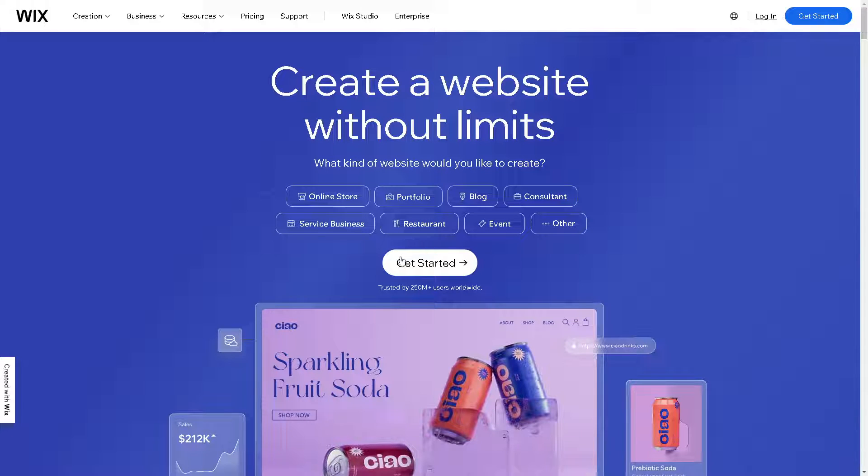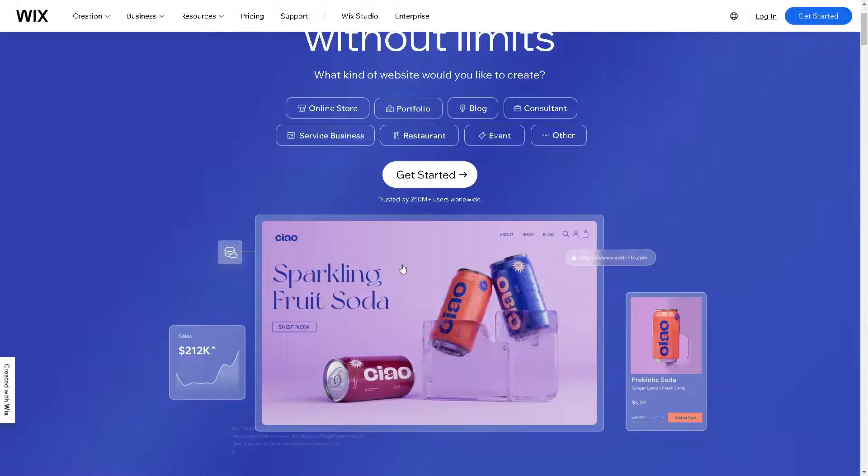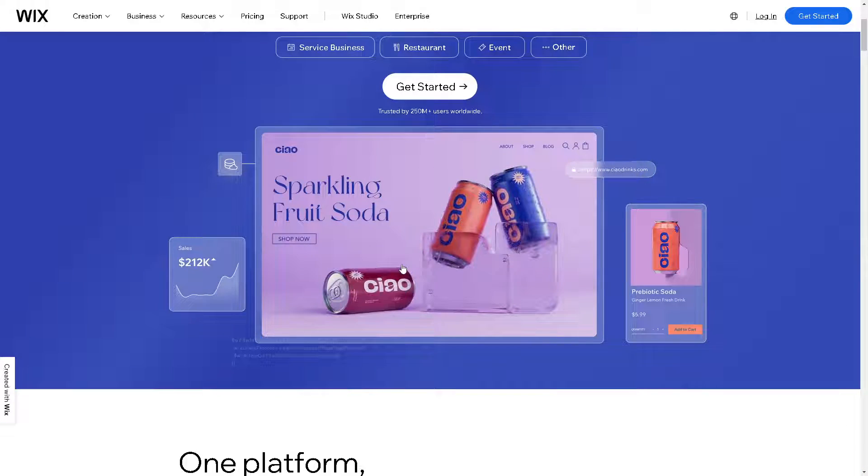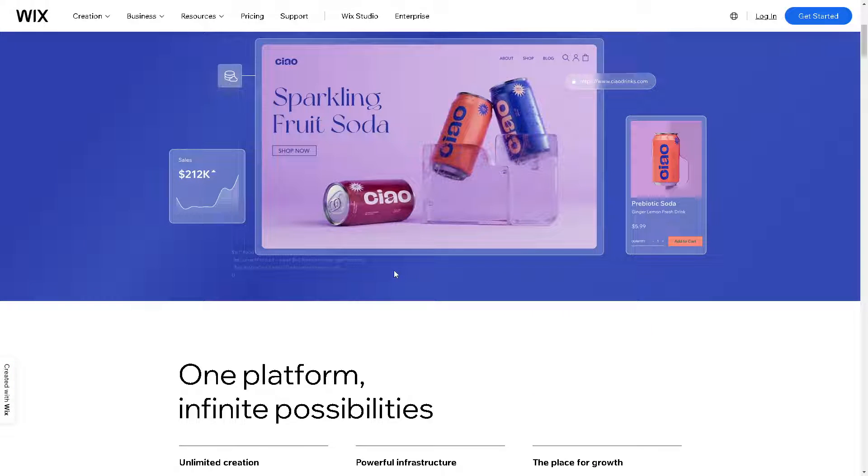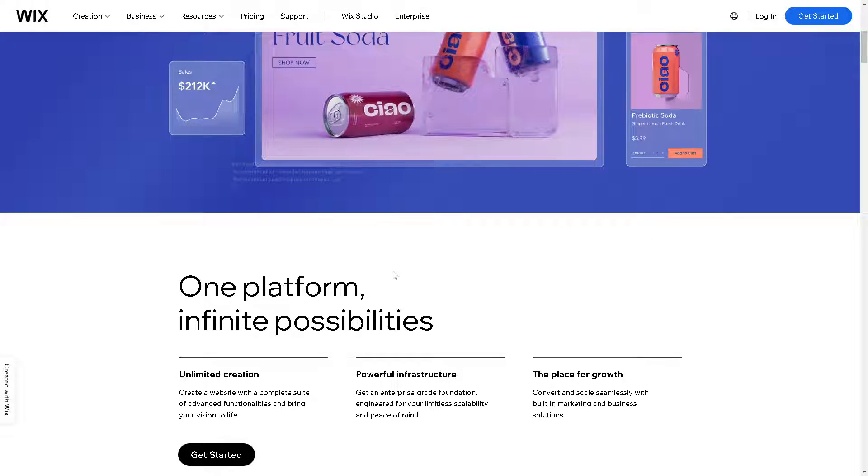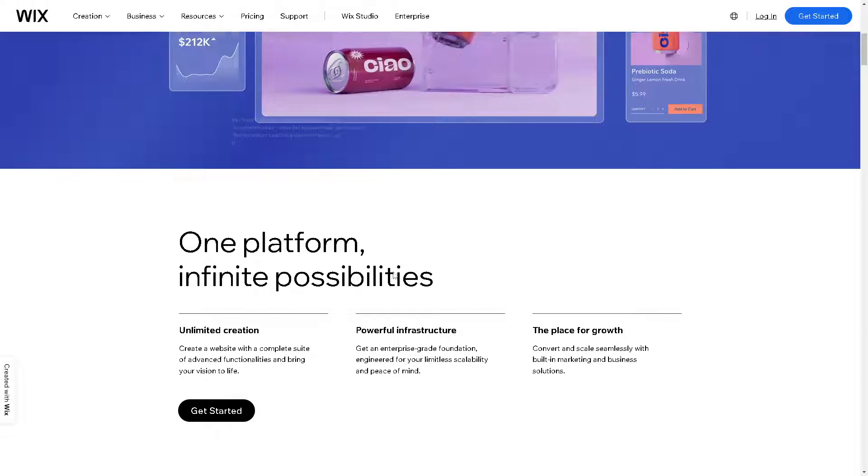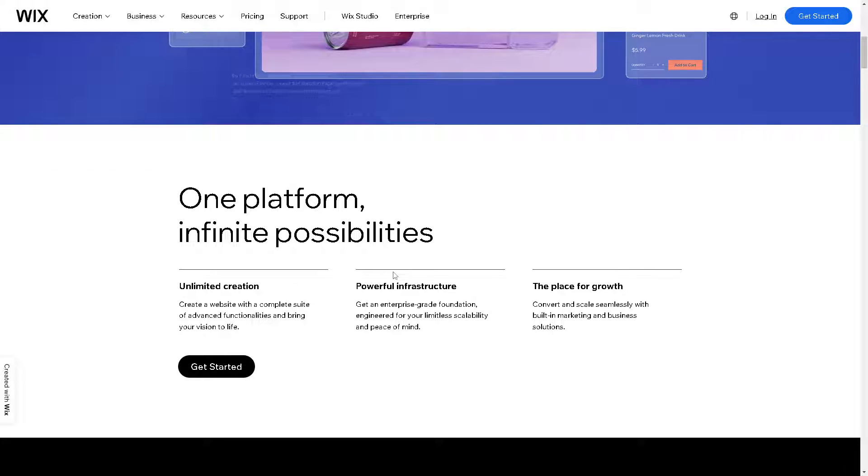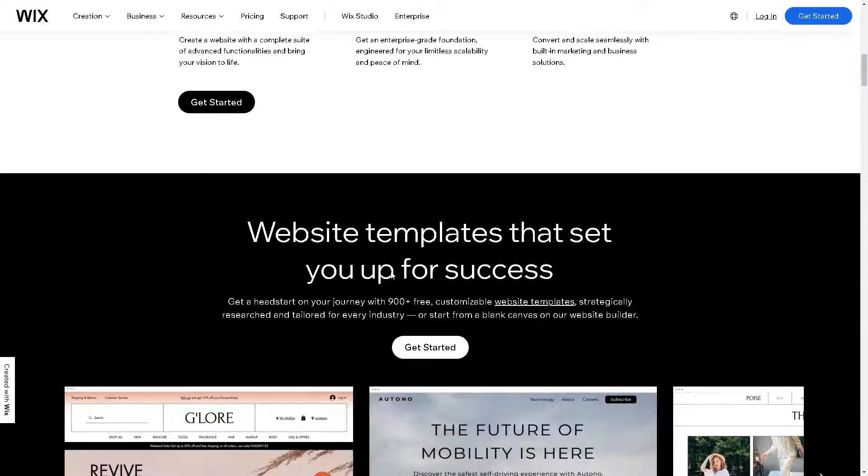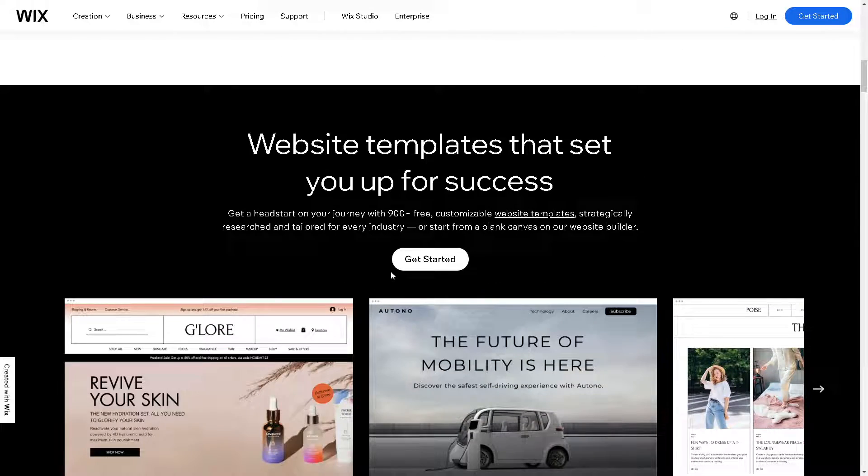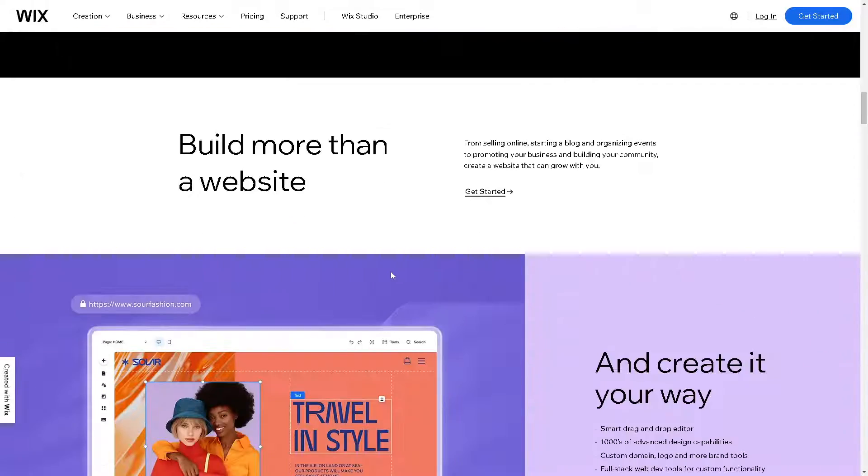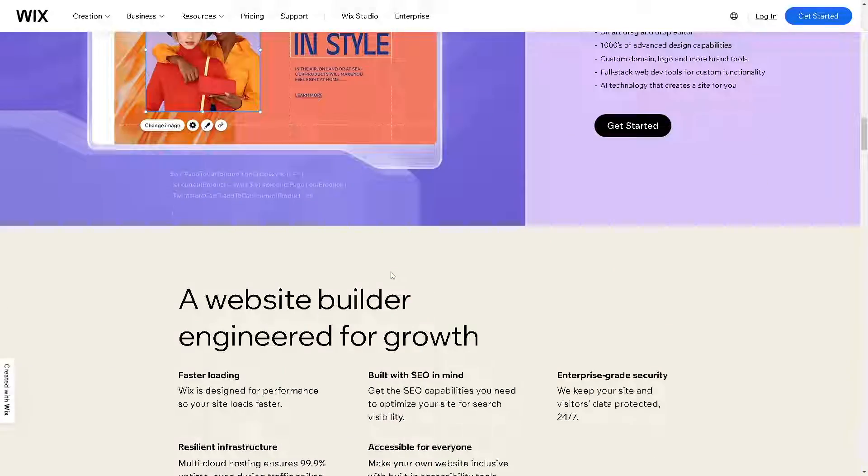If you're more comfortable accessing the Wix DNS settings, log into your Wix account and go to the site you want to connect to your HostGator domain. Navigate to the Settings section, then select Domains. It's the same process we worked on earlier in HostGator.